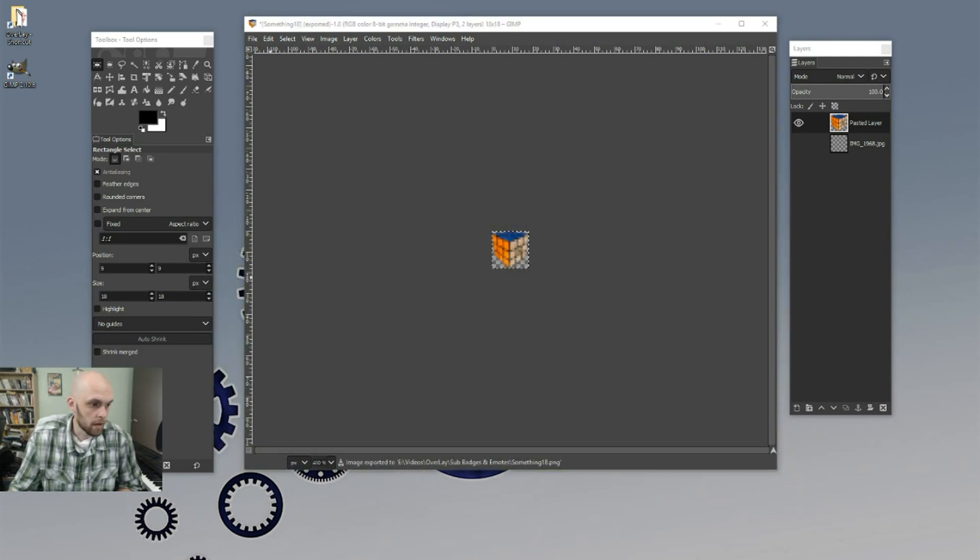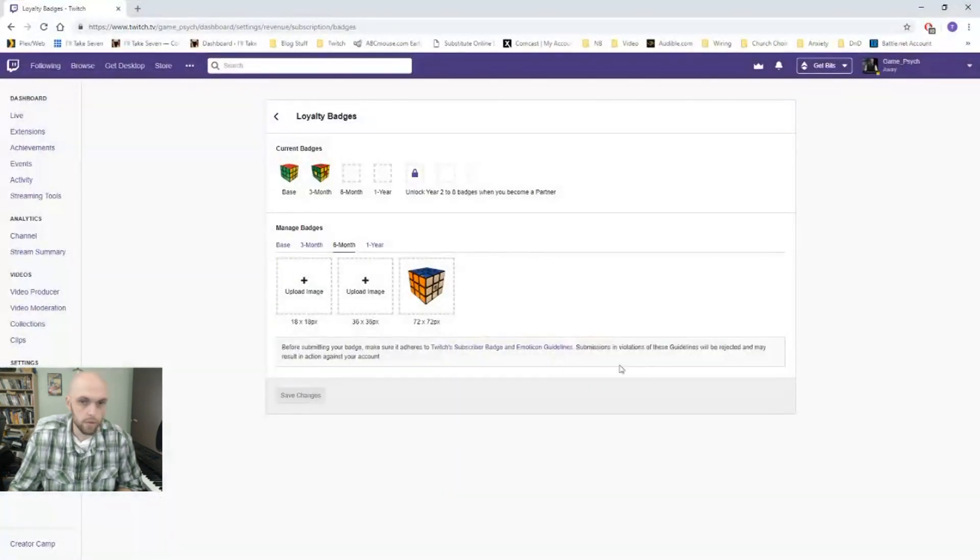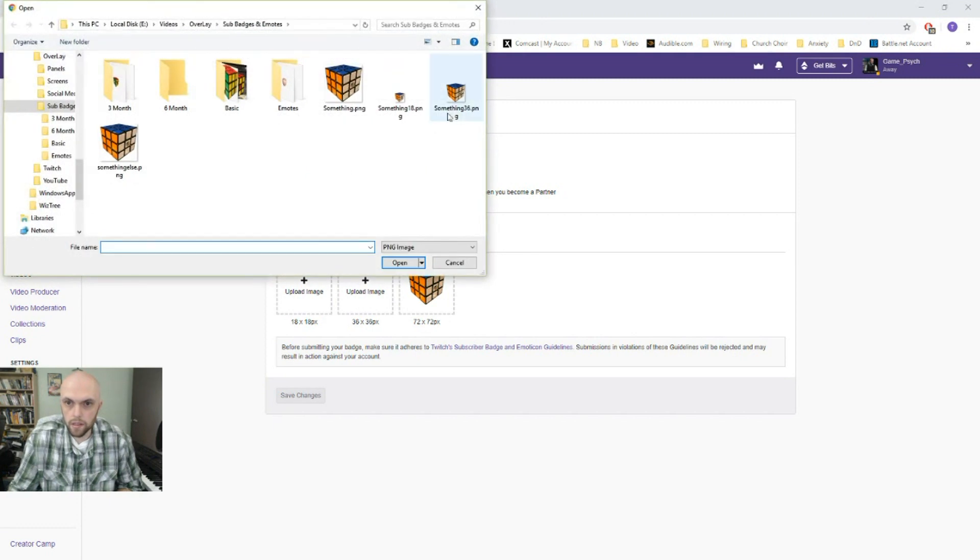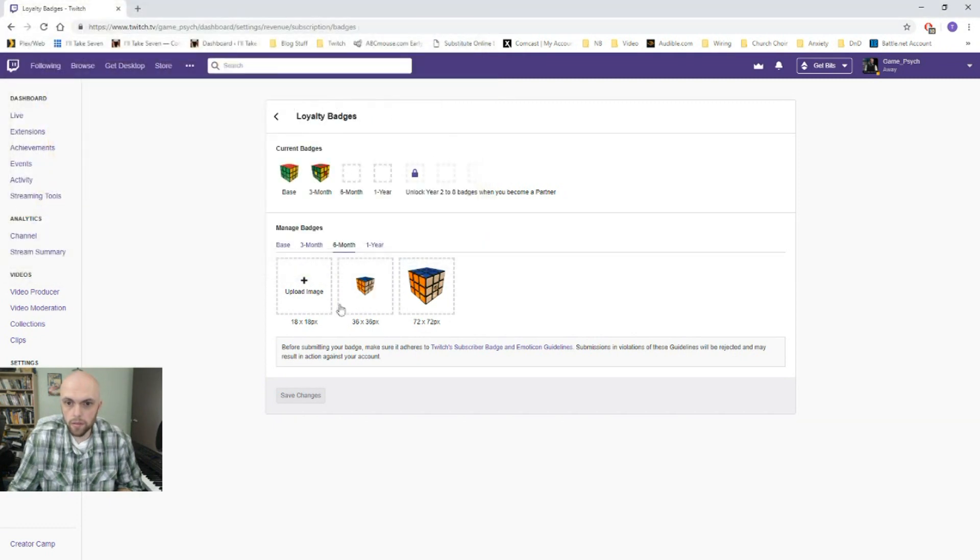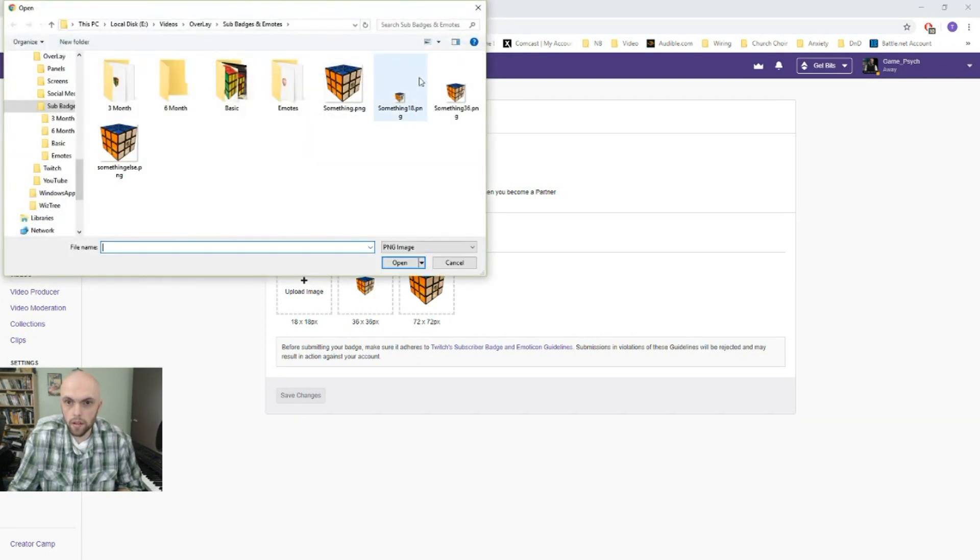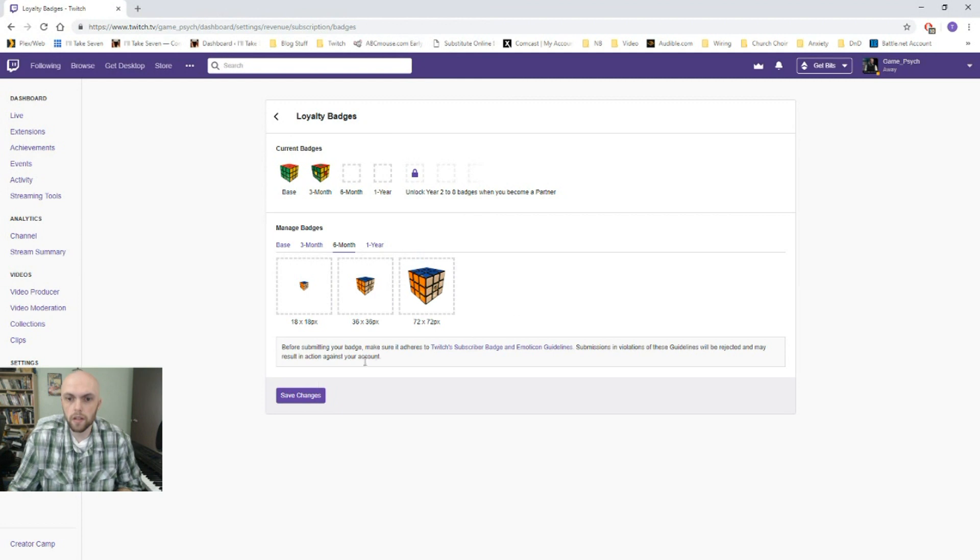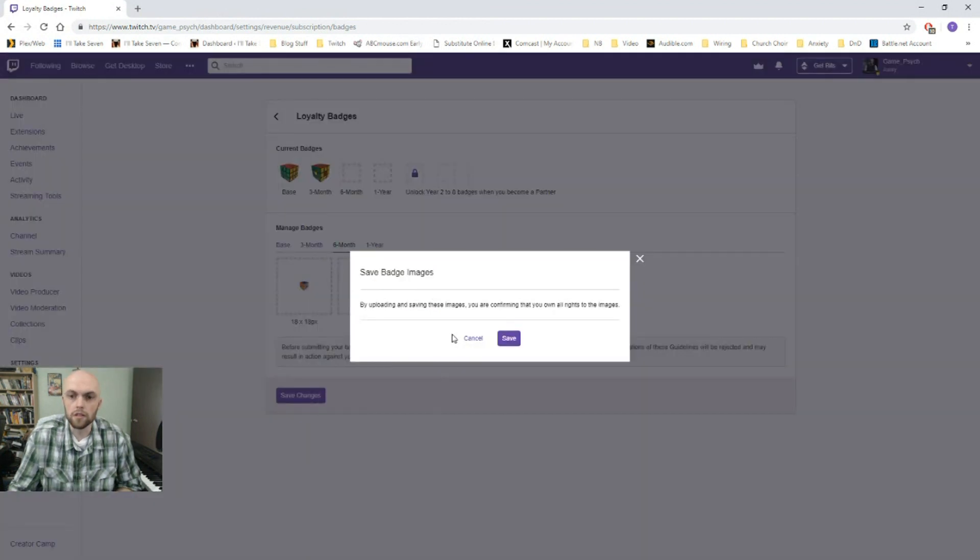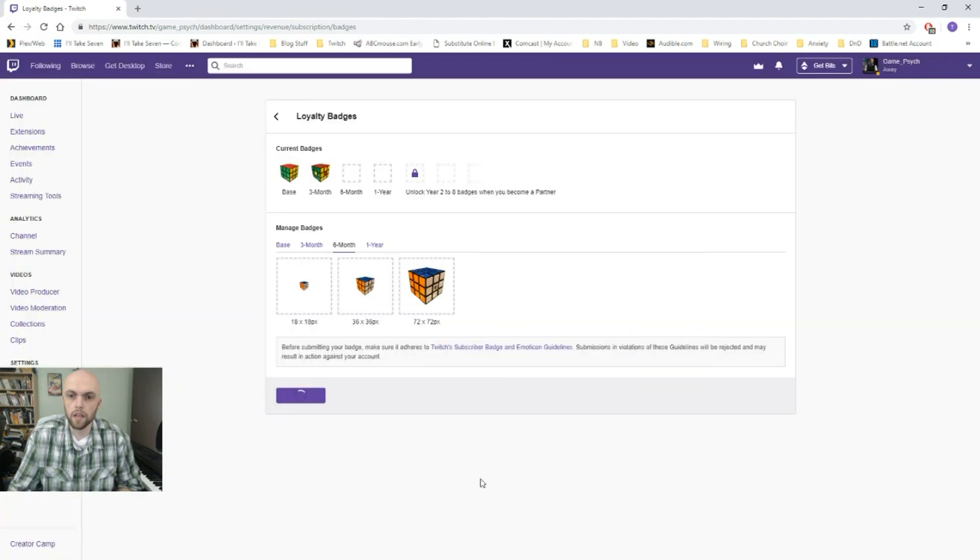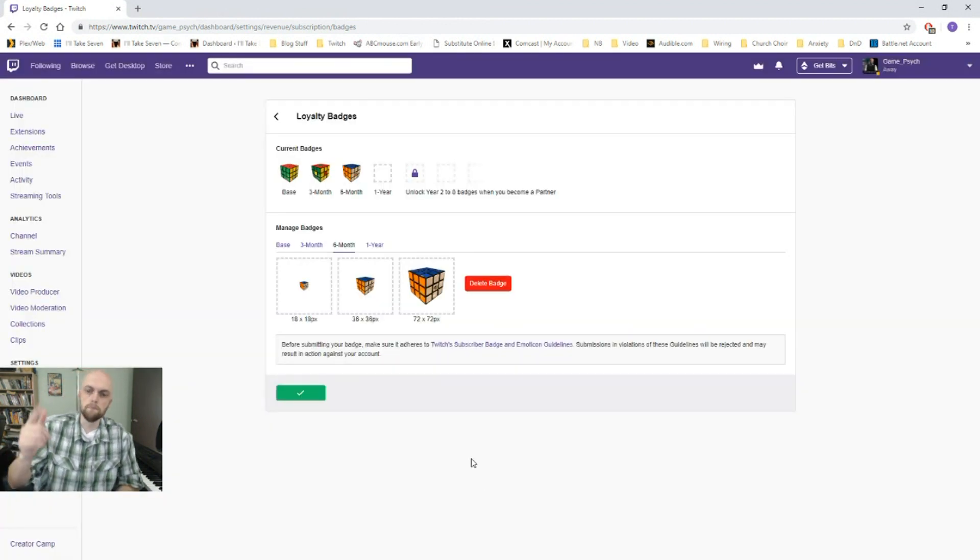Now pulling back up our Twitch channel. 36. Let's see. 36. Open. 18. Open. Save changes. Save. Boom. You're done.